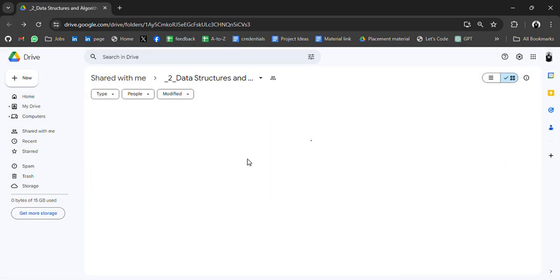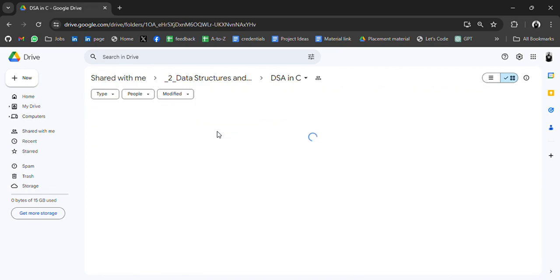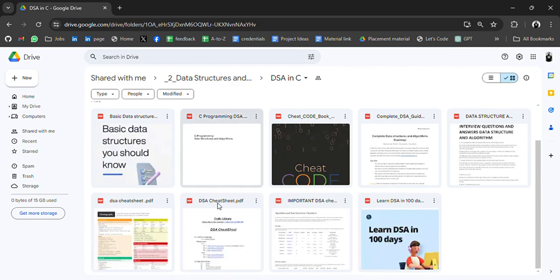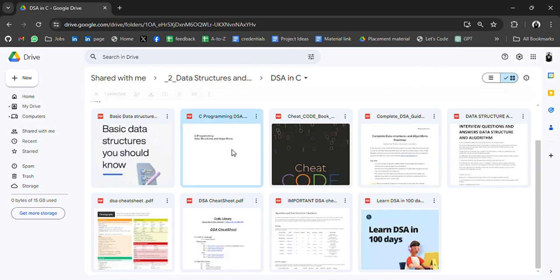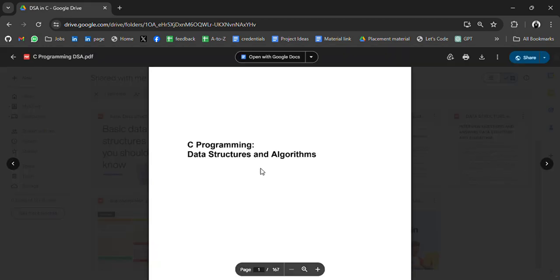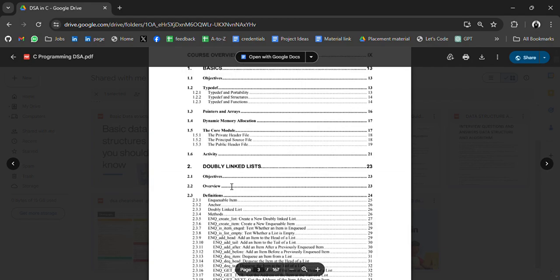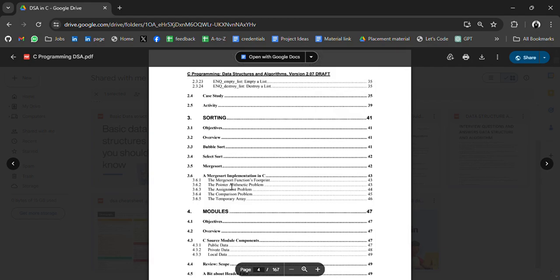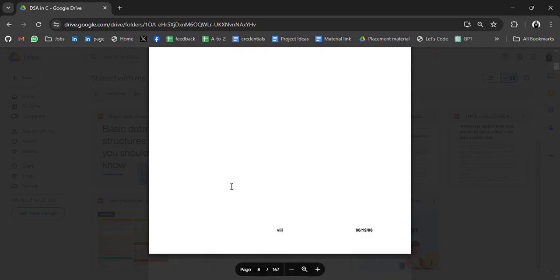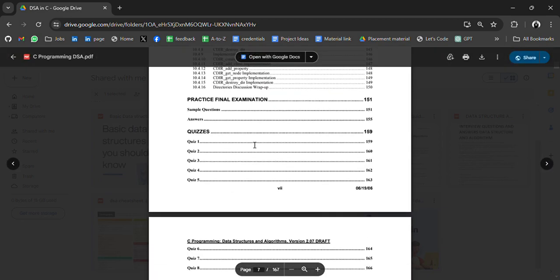DSA in C - we have lots of PDFs, cheat sheets, roadmaps, book guides, C programming, C programming and data structure, linked lists. All the resources - it looks like a complete DSA material for DSA in C.